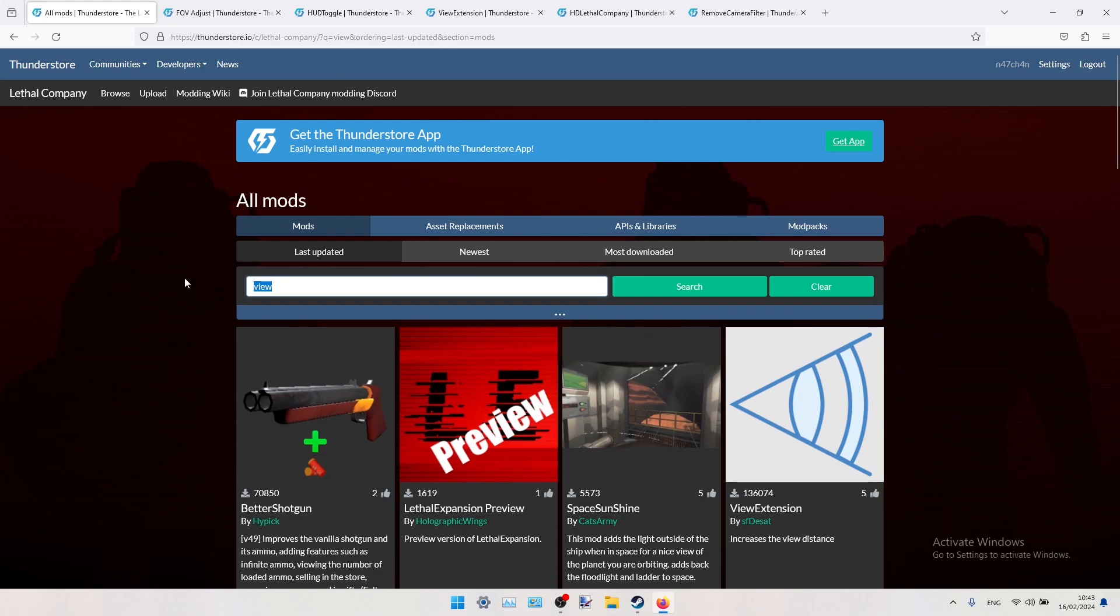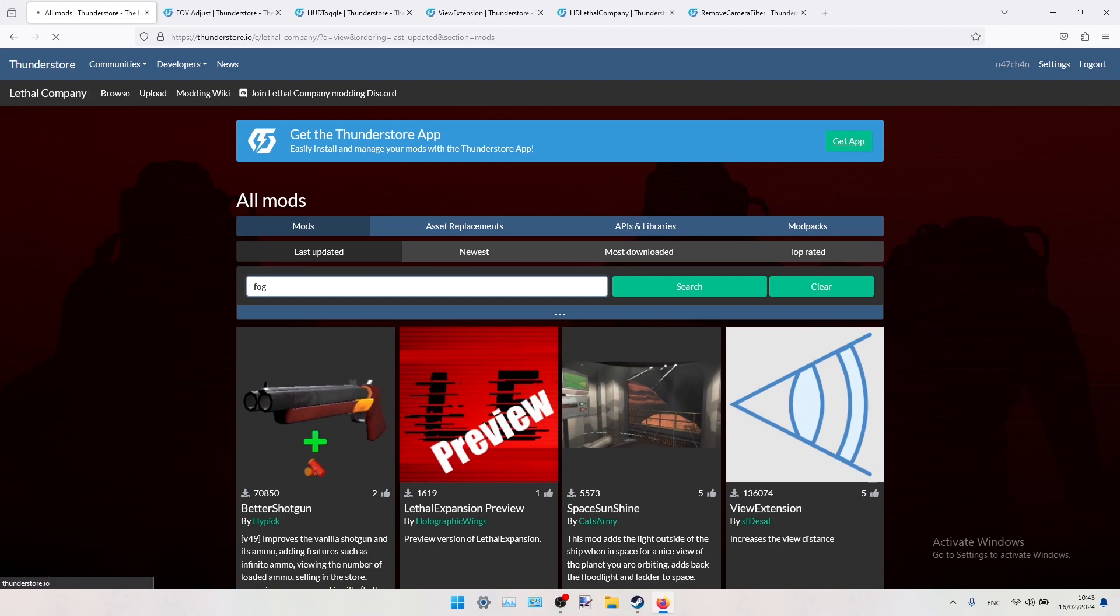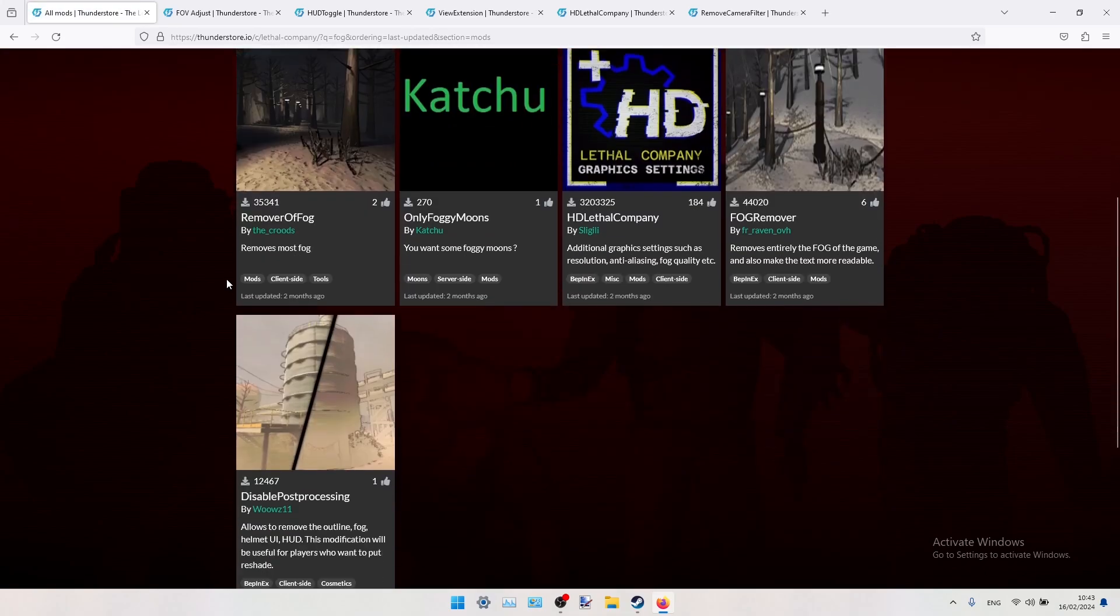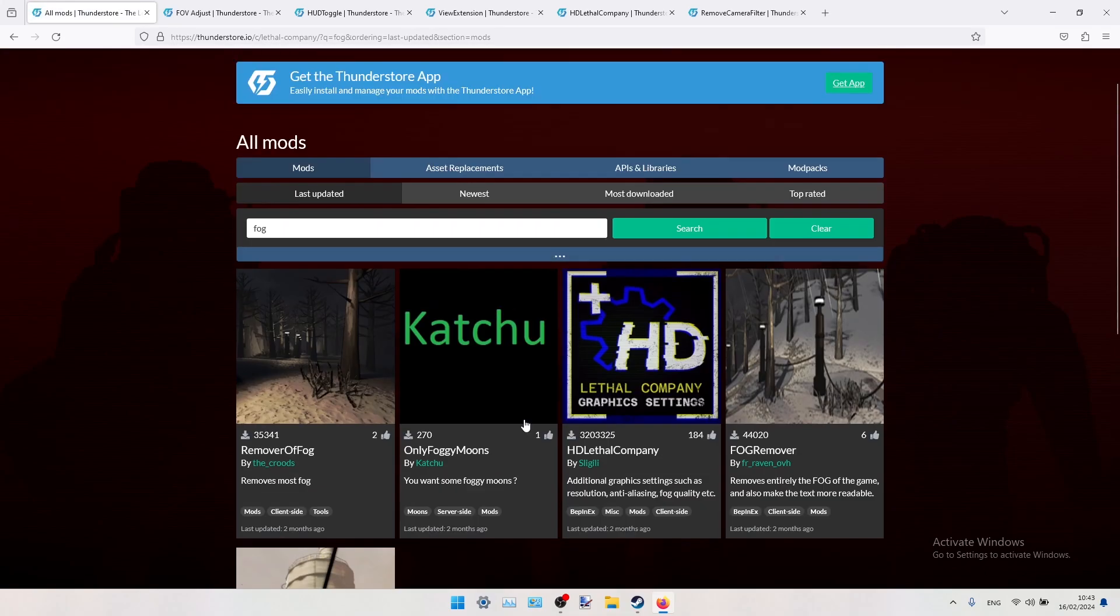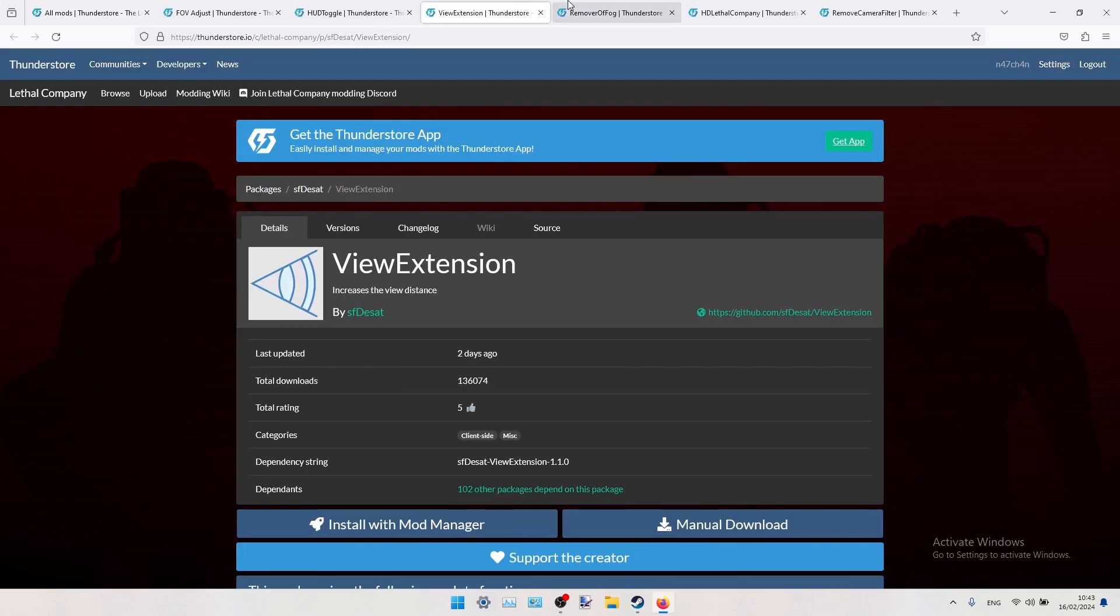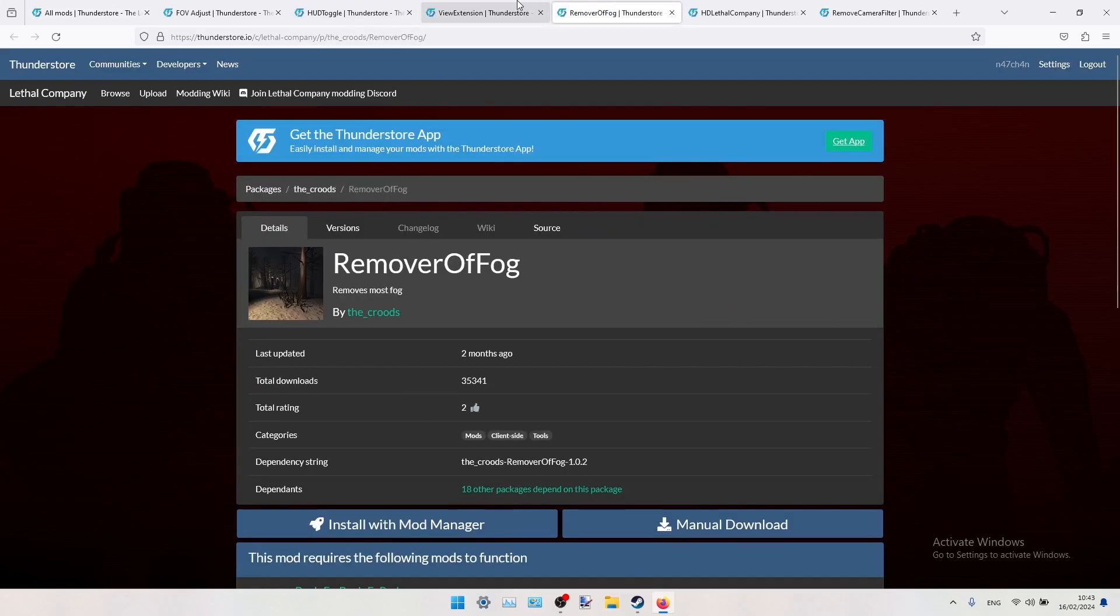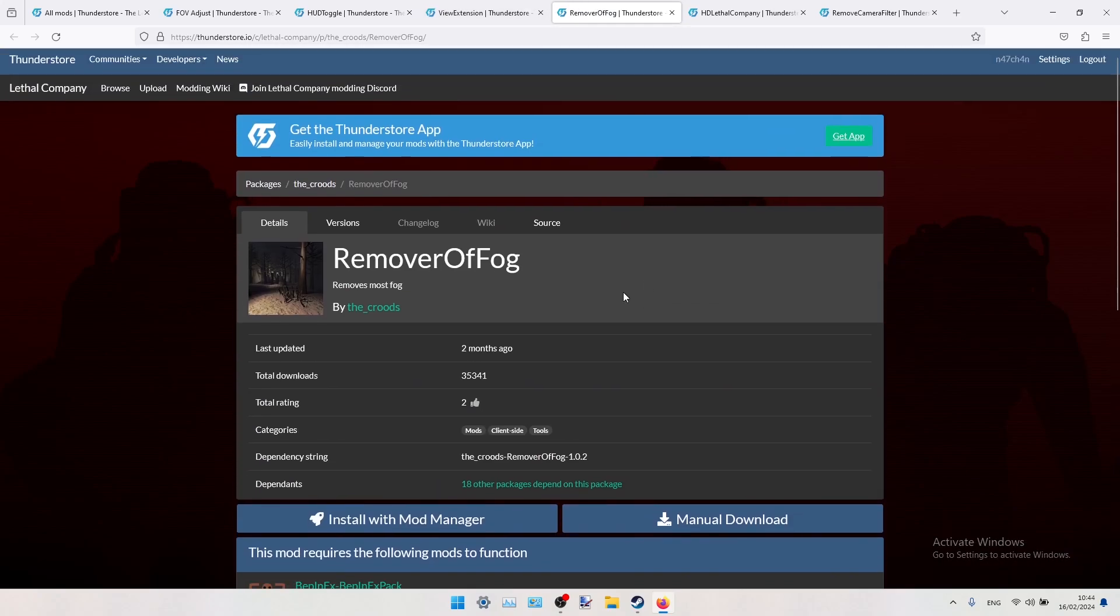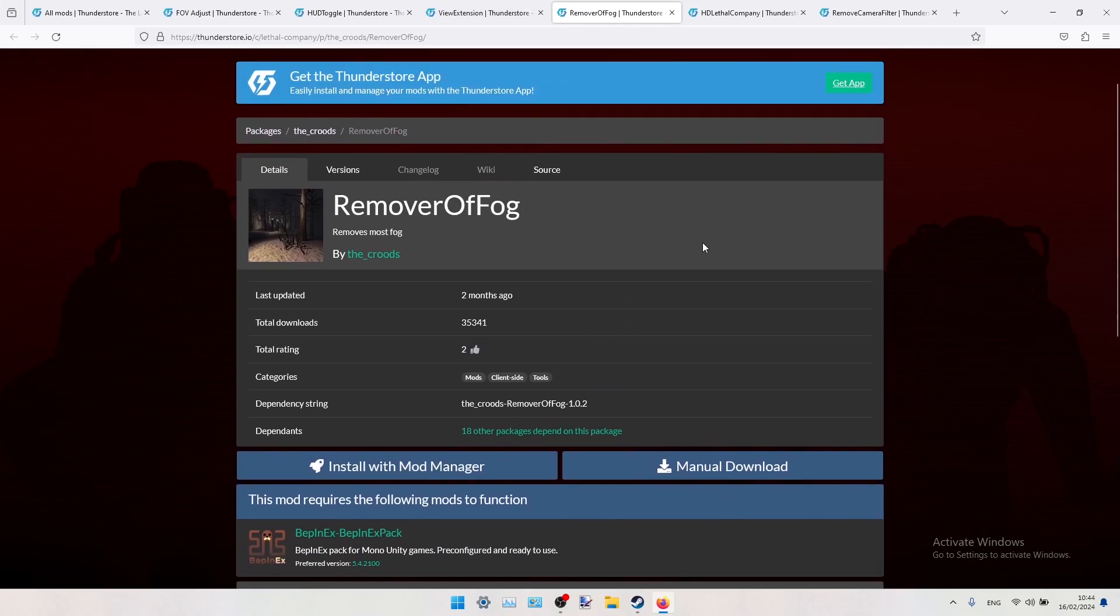And the last one will be the Fog Remover. So this one is the most demanding mod for your PC. It's also the most broken mod, because it kind of breaks the game in a way that you can see monsters and objects on the map from far away, and I think it's not intended to be that way.